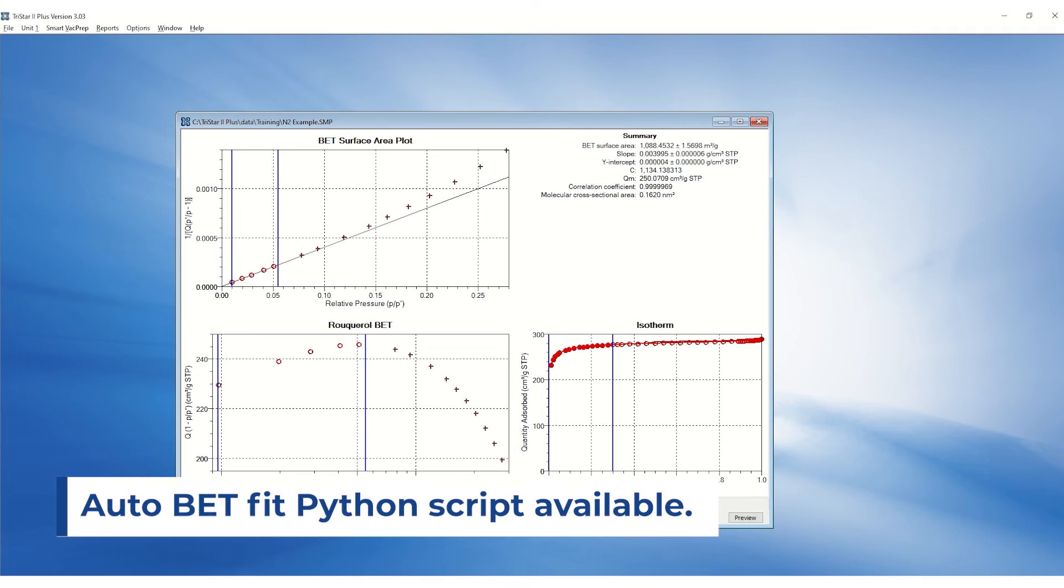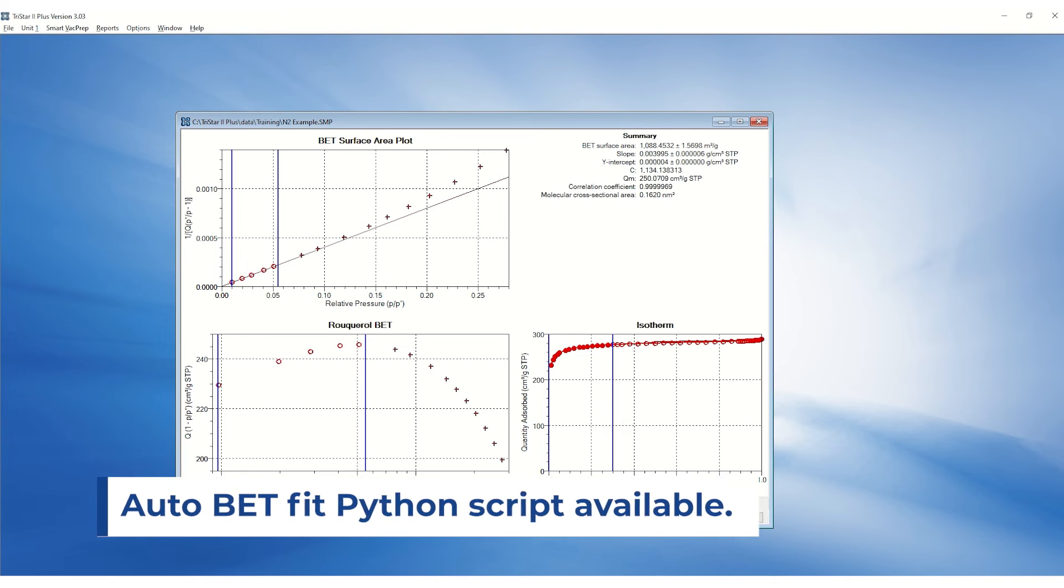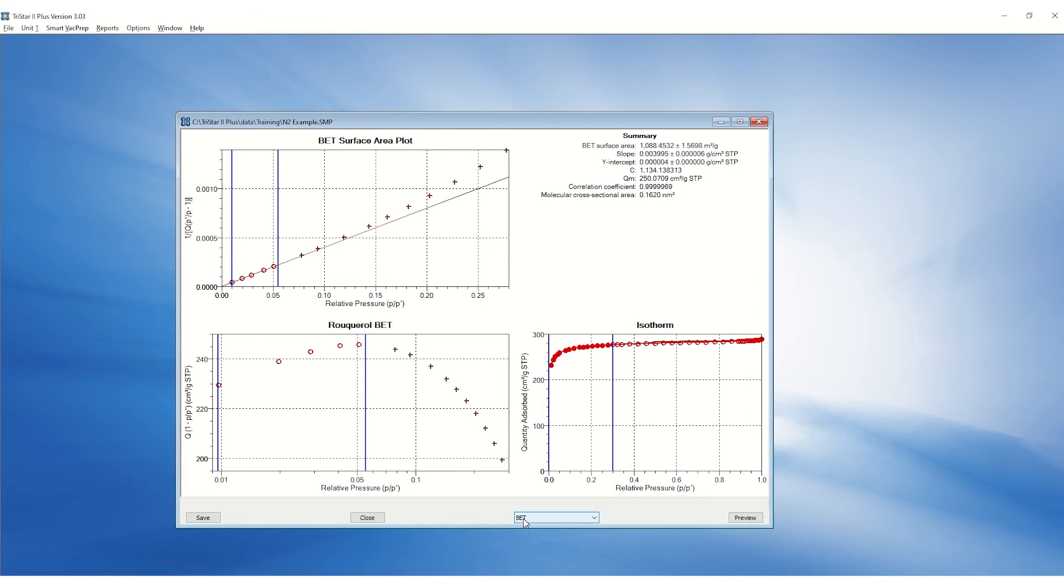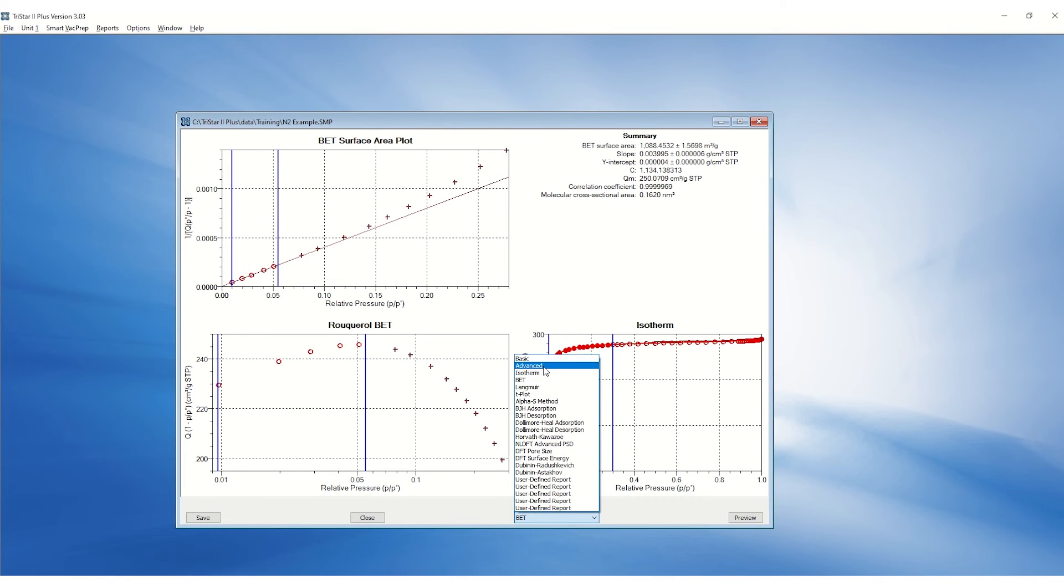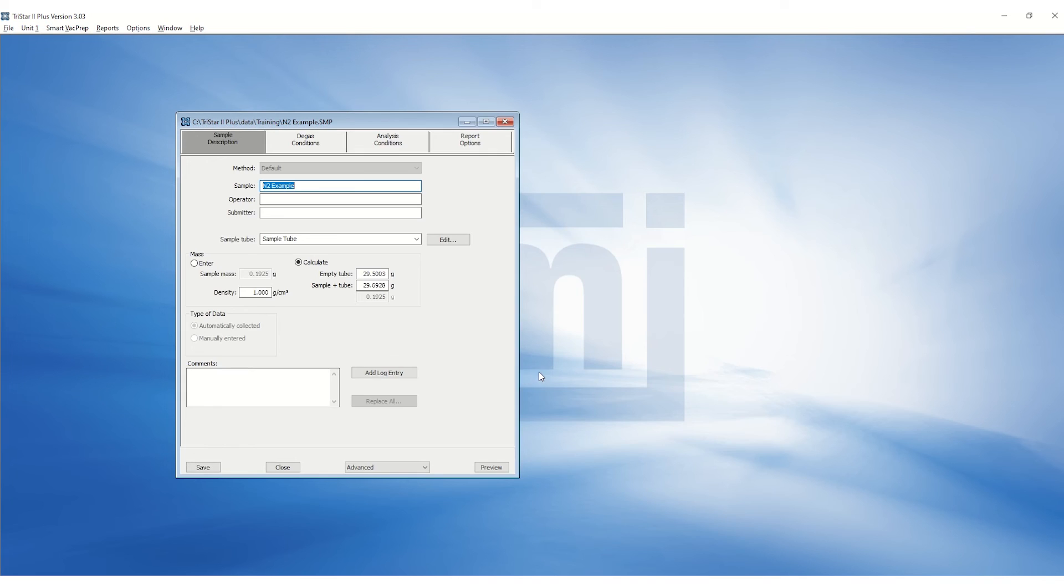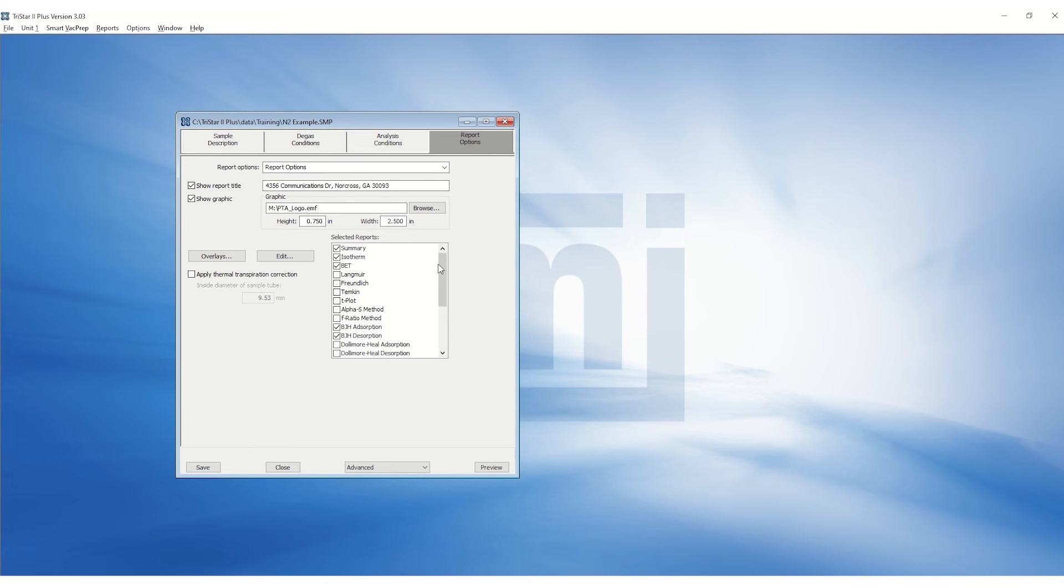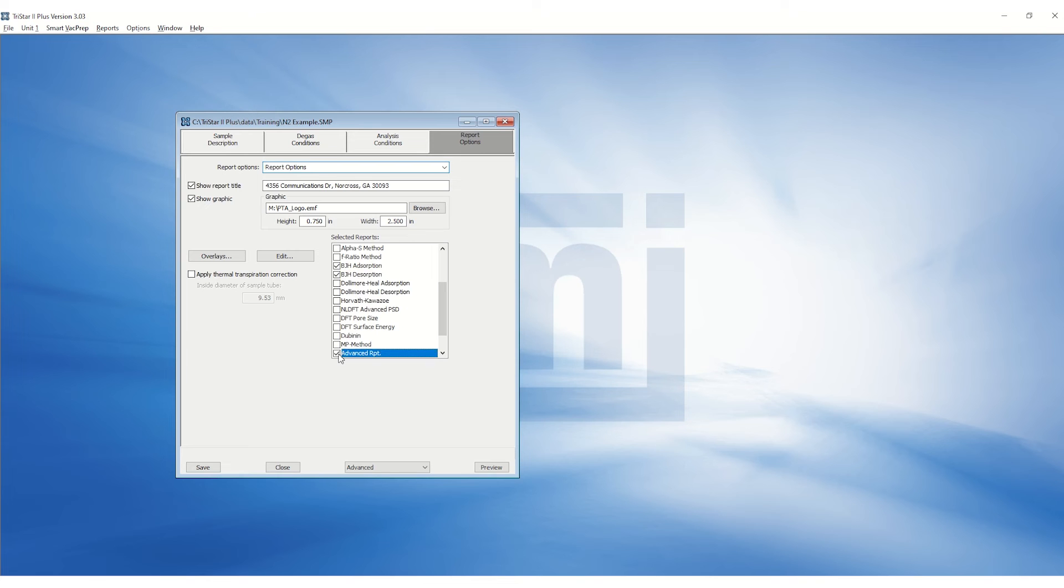Additionally, there is a Python script called Auto BET Fit available in the microactive software. Let's try to apply it to this activated carbon data. Go to Advanced, Report Options, select Advanced Reports, and click on Edit.